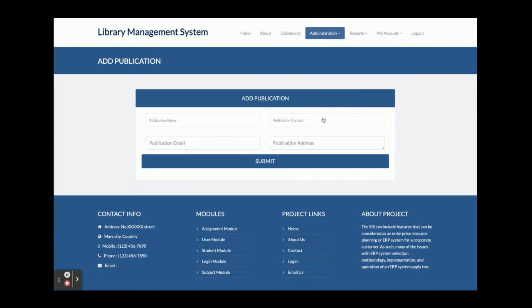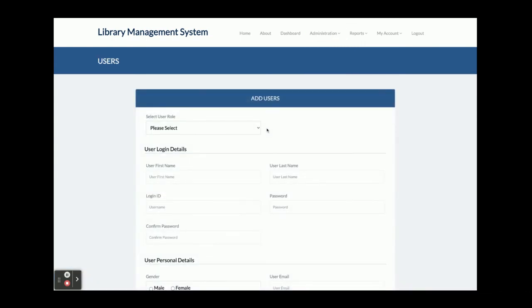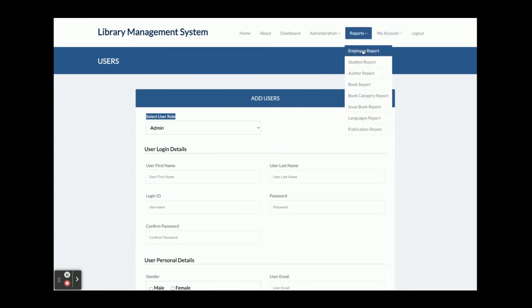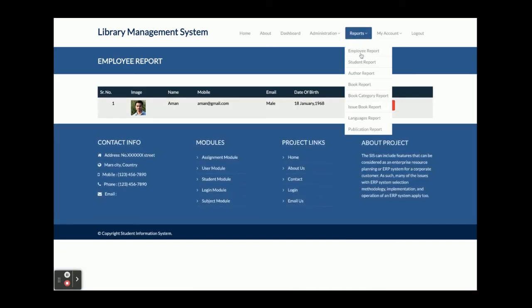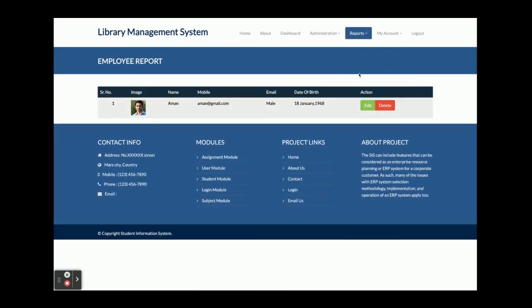The 'Add New User' section allows the admin to add users. The user role dropdown contains three roles: Admin, Employee, and Student. The admin selects the desired role, and that role is assigned to the new user. These are the reports section — admin can see all reports.